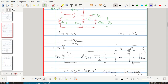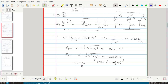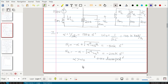Step one: calculate alpha using the equation 1/(2RC), which gives 125k. Omega-naught gives 100k. Using the formula, you can calculate s1 and s2. Since alpha is greater than omega-naught, the response will be an overdamped response.